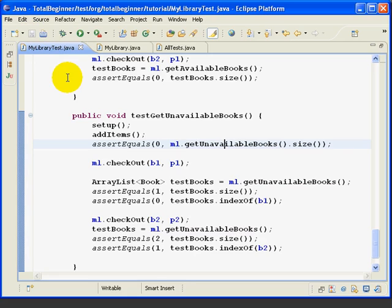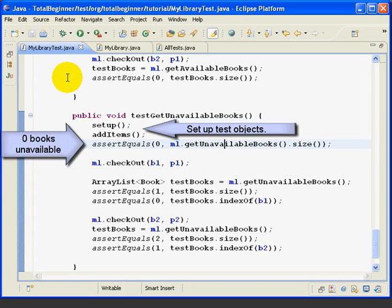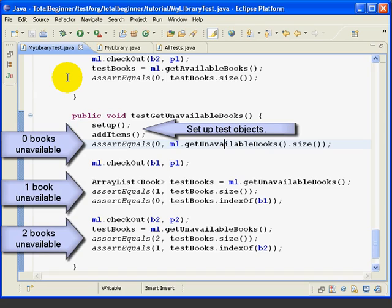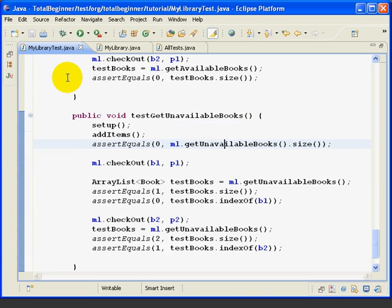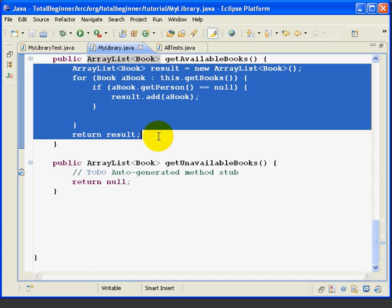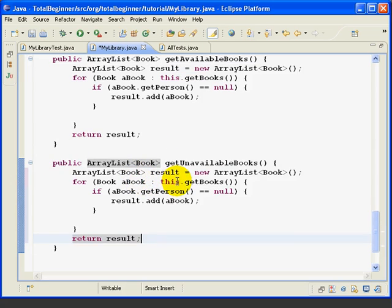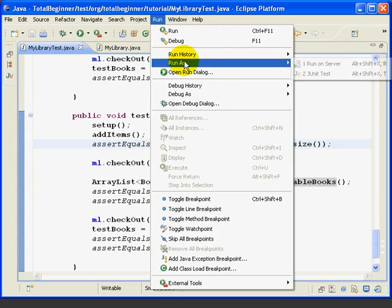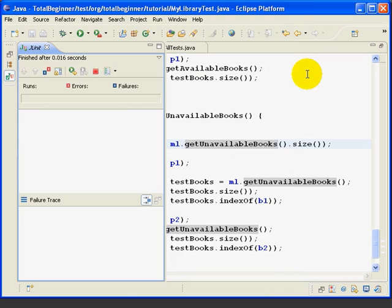This method should be very familiar. We set up our test — at the beginning, all books are available, so when we do our first getUnavailableBooks, the size is zero. Then we check out one book and make sure there's one unavailable book. Then we check out the second book, and now both books should be unavailable. We go to the MyLibrary class and finish the getUnavailableBooks method by copying the insides of getAvailableBooks and pasting it in. We change just one line: instead of getPerson equals null, we say getPerson not equal null, and that gets us unavailable books. We save, run as JUnit Test, and everything works.